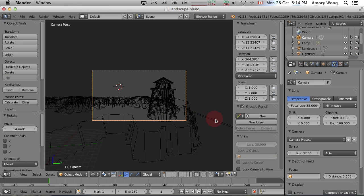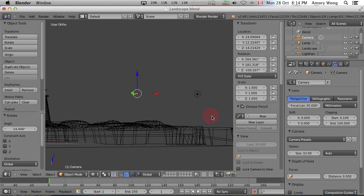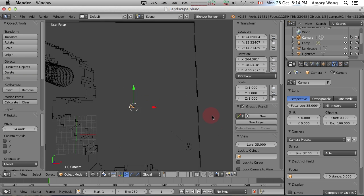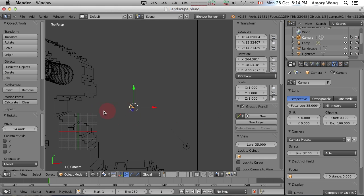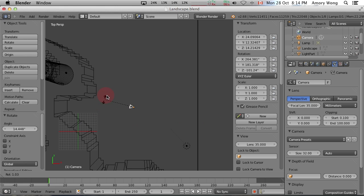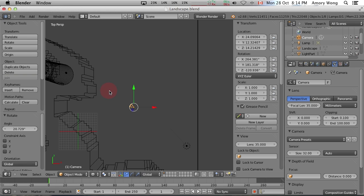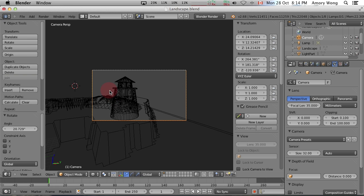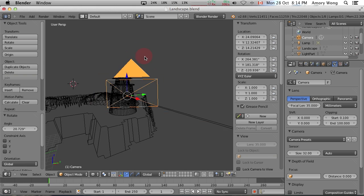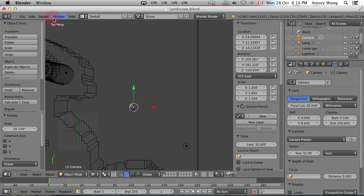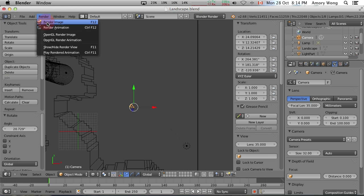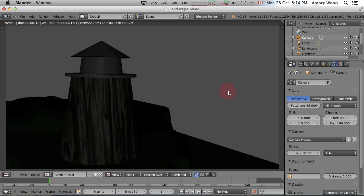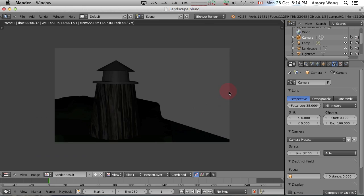And then we can press zero to go to camera view just to see what it looks like. And we need a slight adjustment. Press zero to get back out and we'll go to the top view and just tweak the camera rotation. Here we go. Go back to camera view. That's not too bad. Zero to get out of that and we'll render. So that renders a bit. It's a little bit dark, so we need to add a light source.